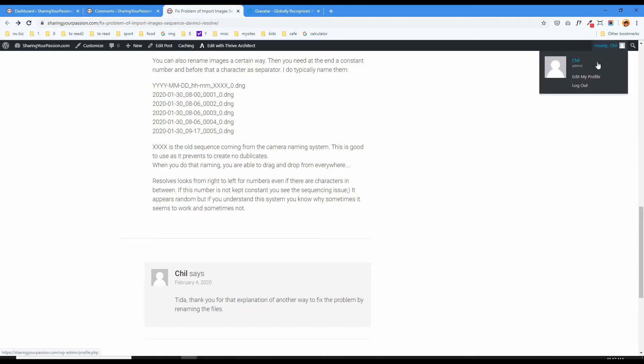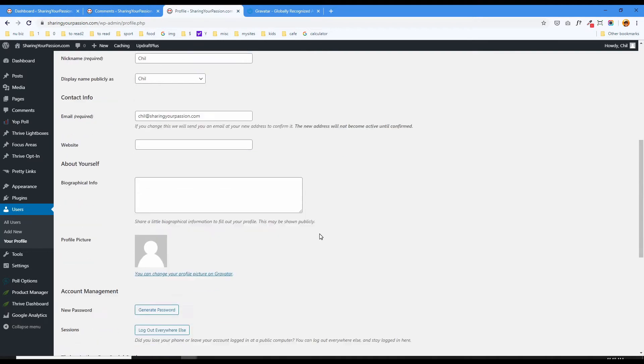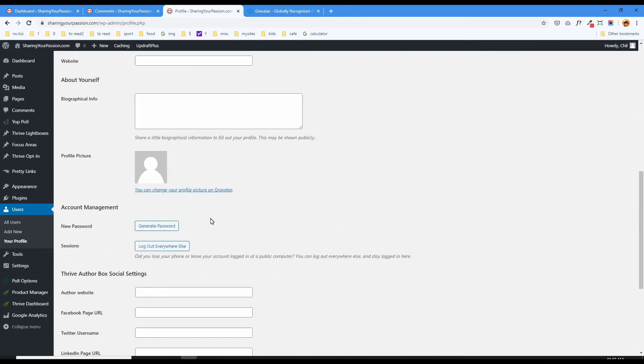So let's go over here and click here. You can either click your name or edit my profile, it takes you to the dashboard where your profile user is. Scroll down and here profile picture, see it's blank, and it says you can change your profile picture on Gravatar.